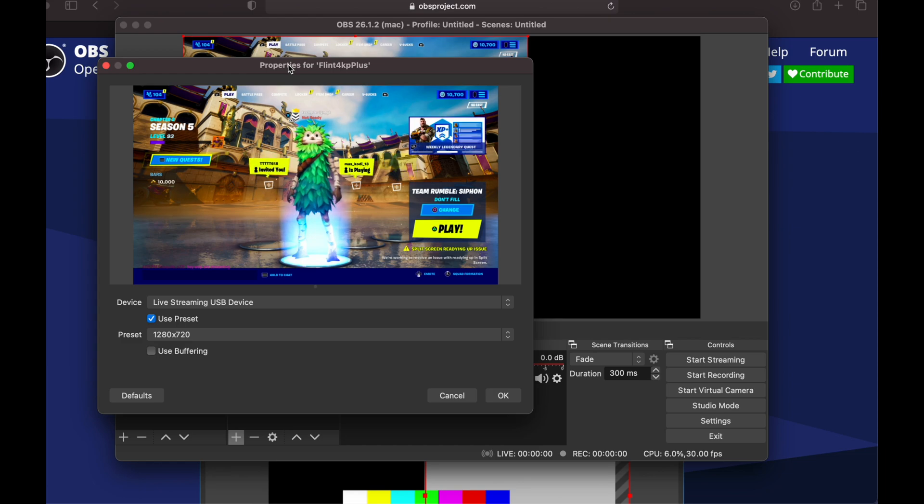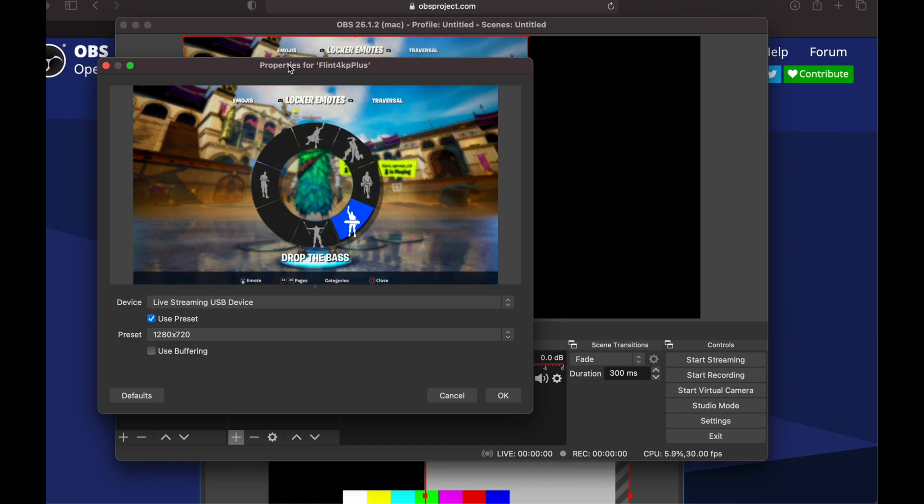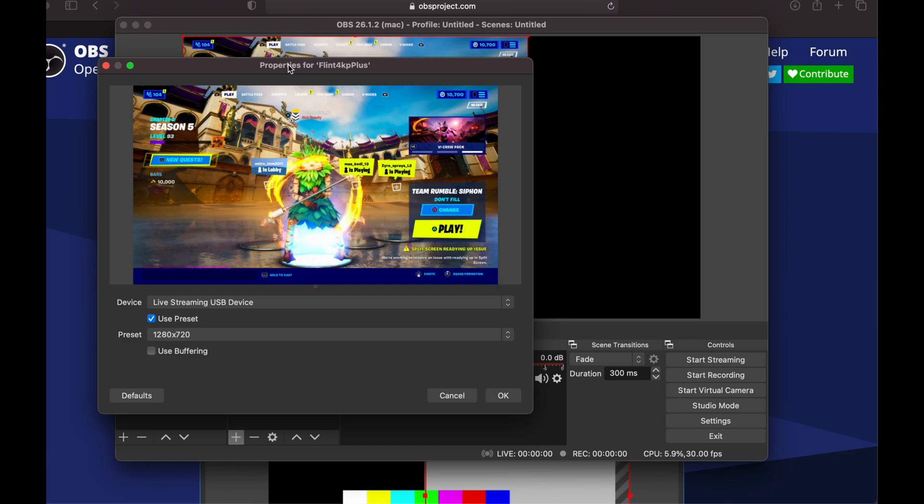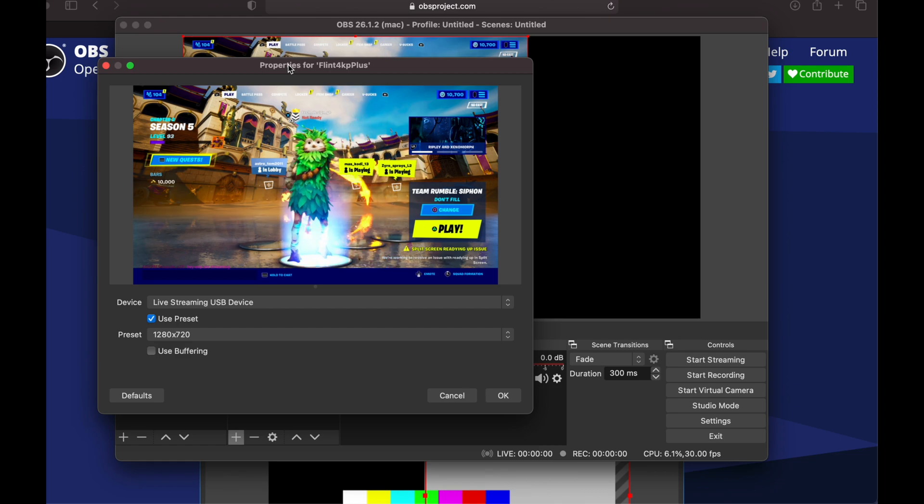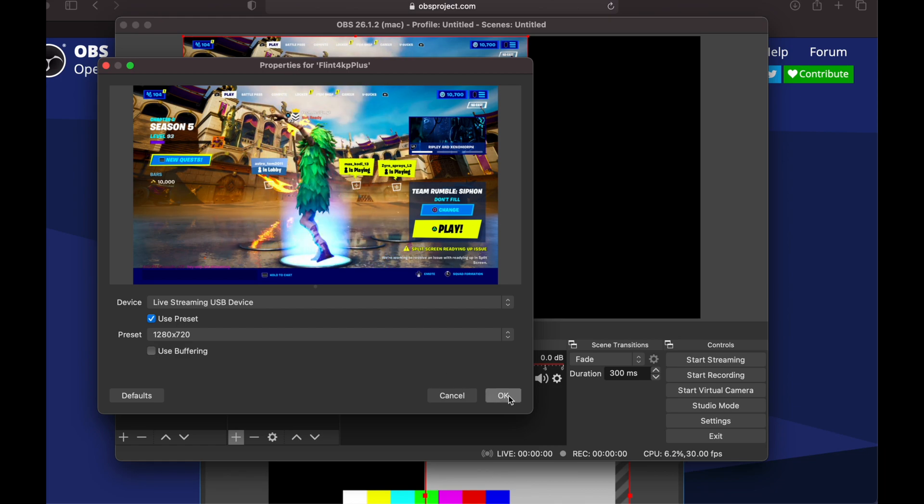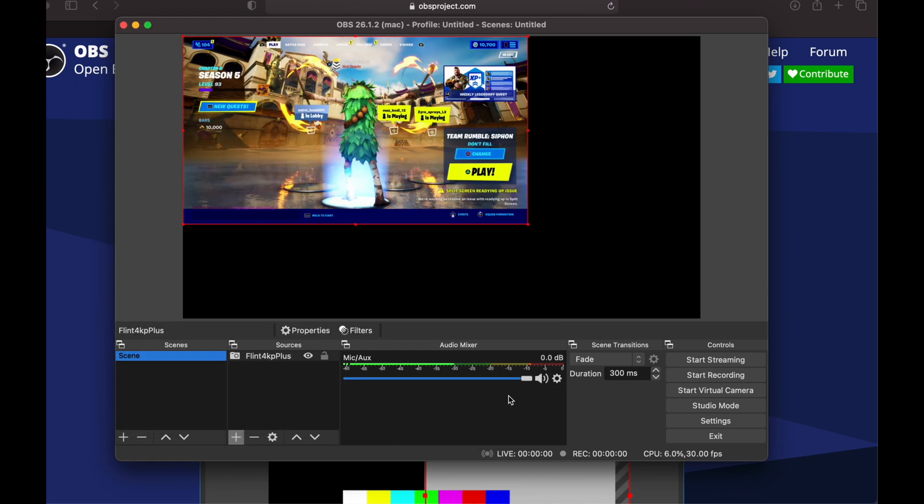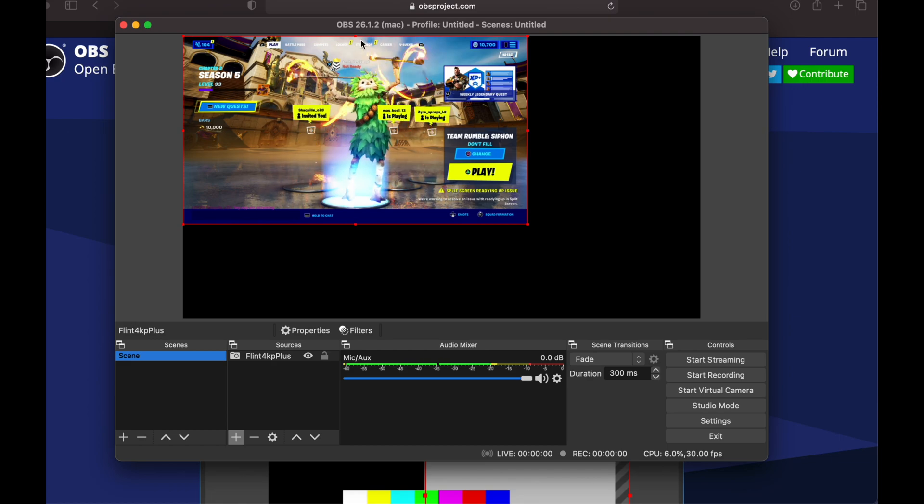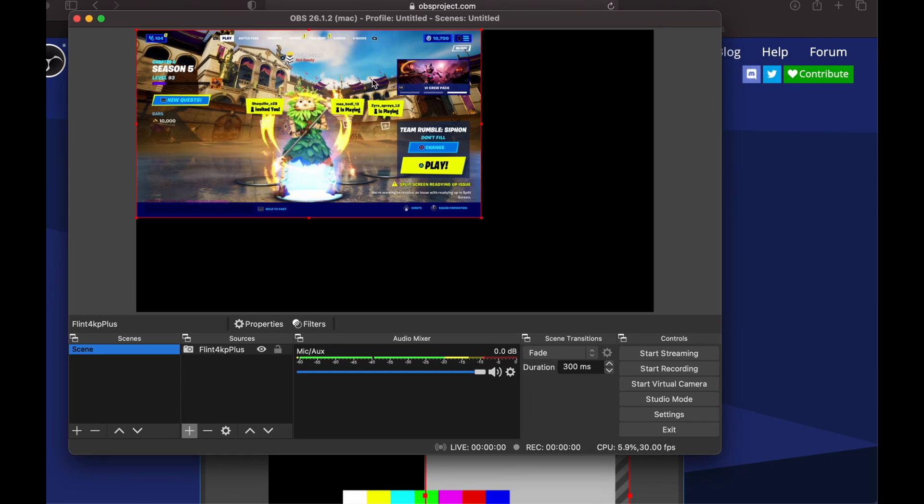Let me just do something in Fortnite such as this emote. There we go, I should be able to see it. I'm just going to go ahead and click OK. At this point in time I'm pretty much all set up. I can go ahead and start streaming.